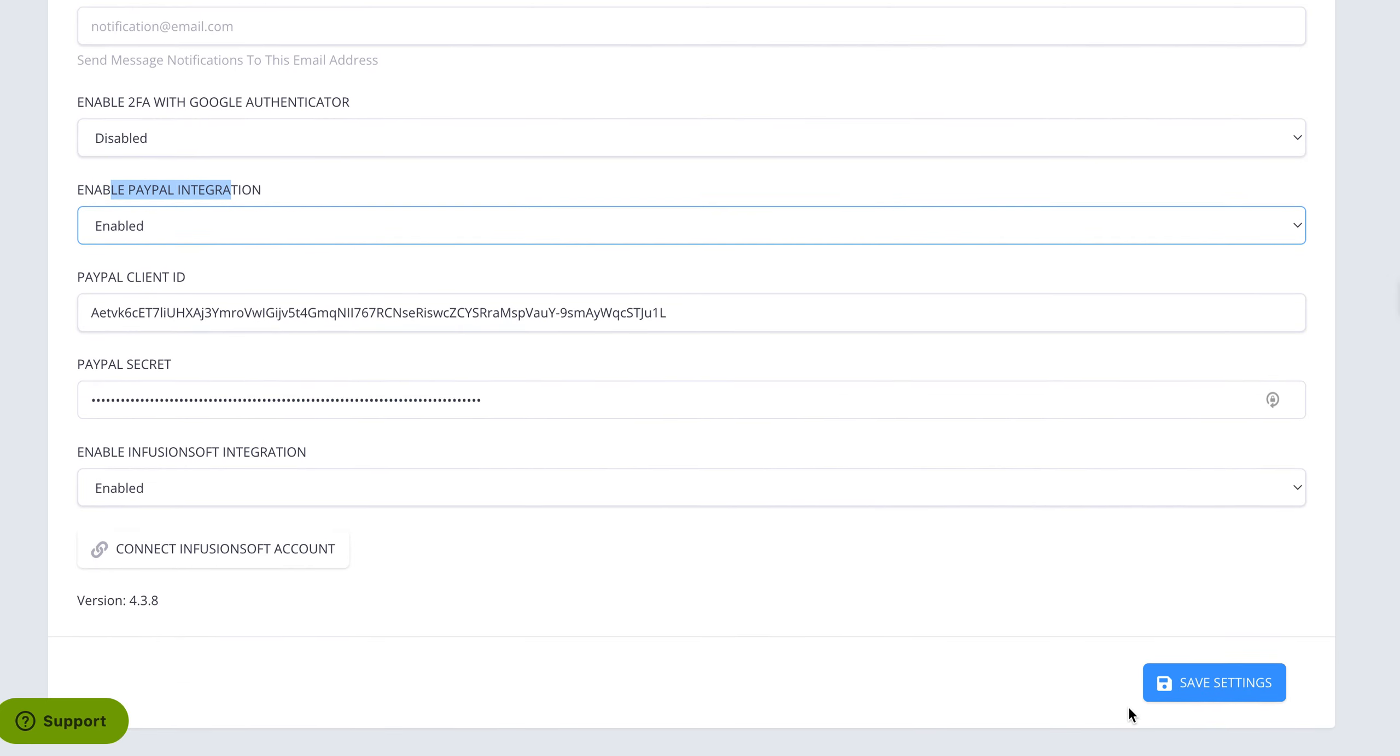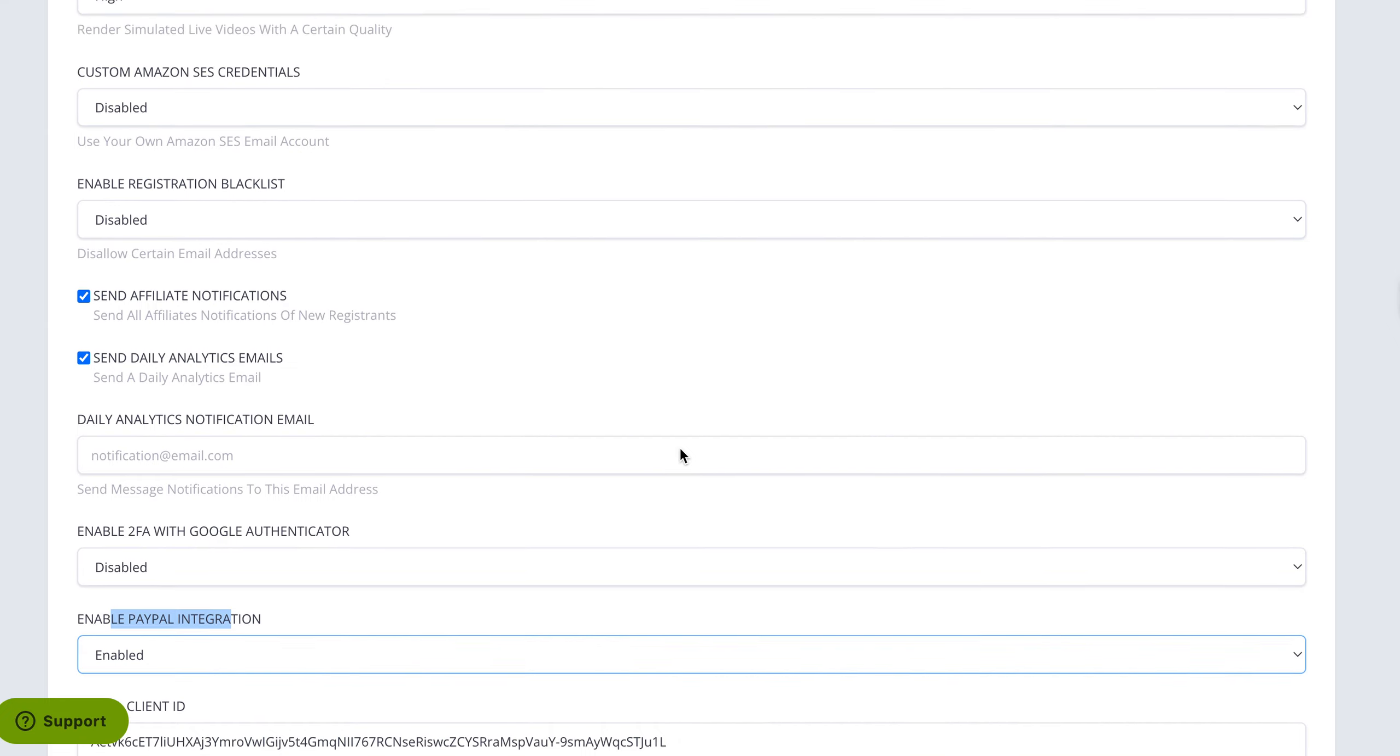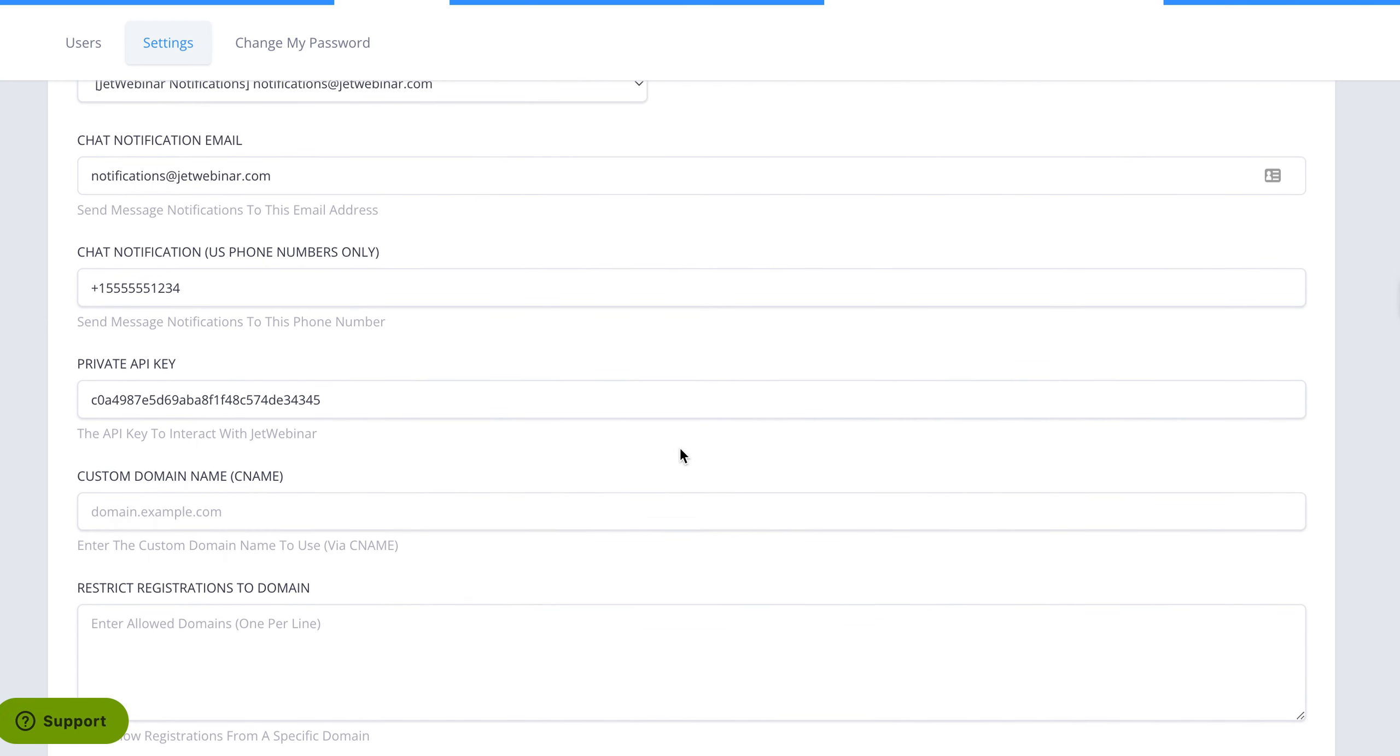So once you get that information, you click on save settings, and then you should automatically be linked up with PayPal to collect payments for your events.